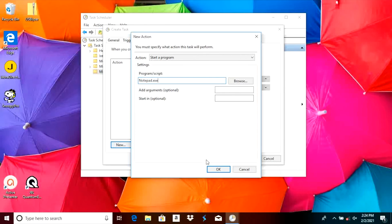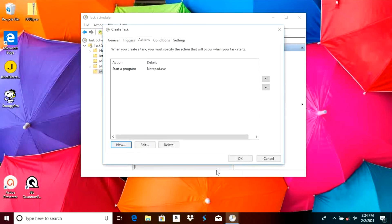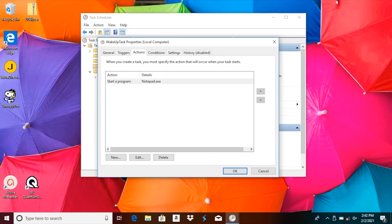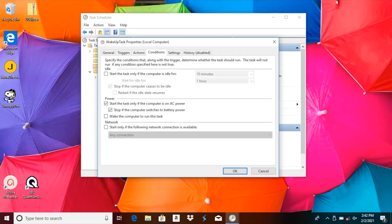We select OK, and then the last step is to go to the Conditions tab. Under the Power section we find two check marks, and we want to make sure to disable both of those check marks before we press OK.